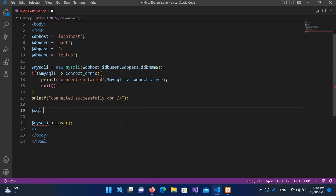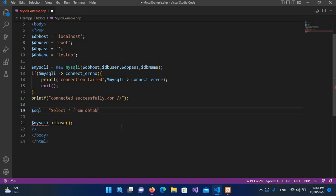Now I'll write the query here, so dollar isql equals, and here I will use a SELECT statement from DB table, and I'll put semicolon.